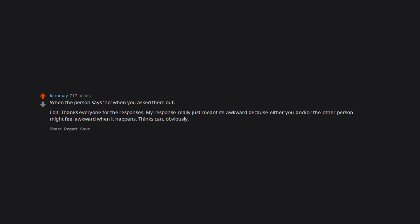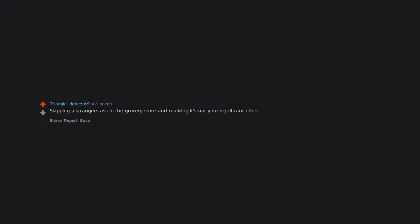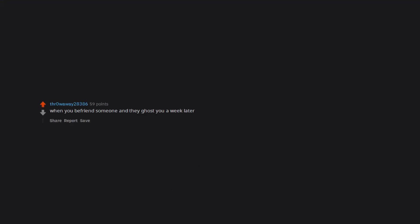Things can obviously be fine after, just right when it happens it can be odd. When you remember something awkward in public and you audibly cringe or make weird faces. Slapping a stranger's ass in the grocery store and realizing it's not your significant other. When you befriend someone and they ghost you a week later.